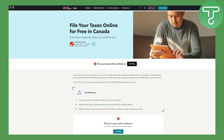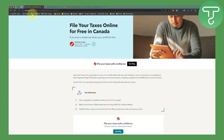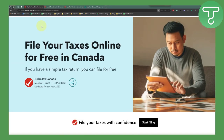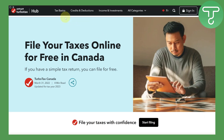Let's begin. The very first thing is you need to head over to the official site called turbotax.intuit.ca. That is extremely important since we are heading over to the official Canadian branch of TurboTax. Make sure you head over to that specific site.